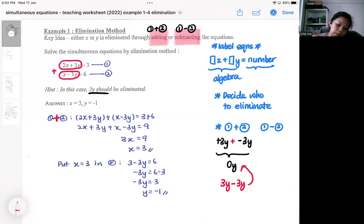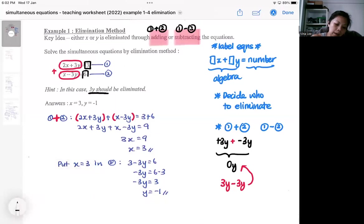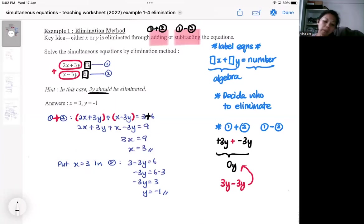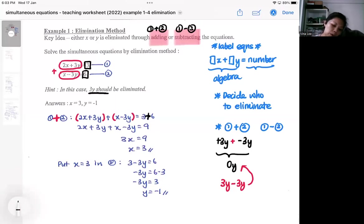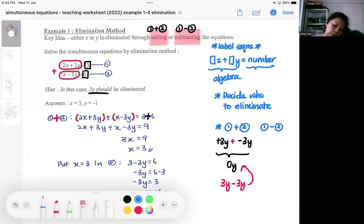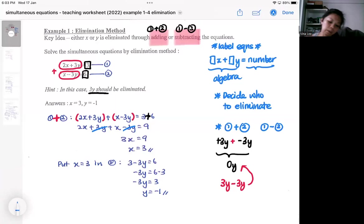Since I'm adding, I add the algebra side to the algebra side — left side plus left side, and right side plus right side. As I do this, the 3y and −3y disappear, and I'm left with 3x equals 9. If you can reach this stage you're almost there.